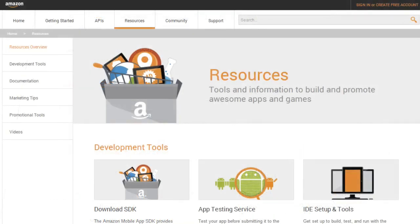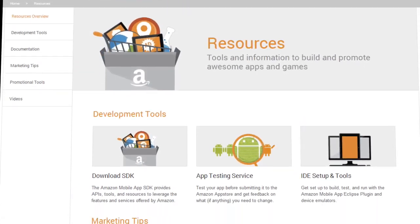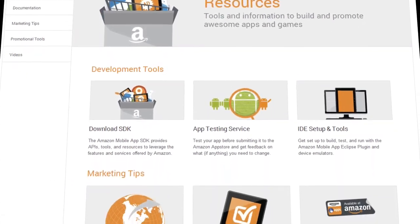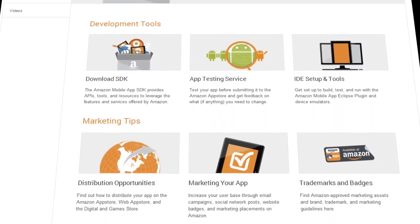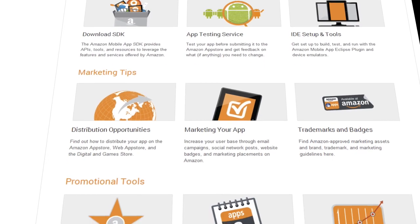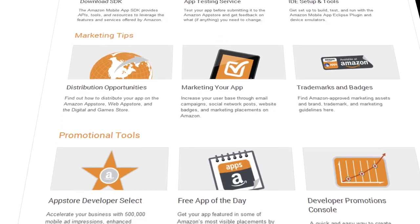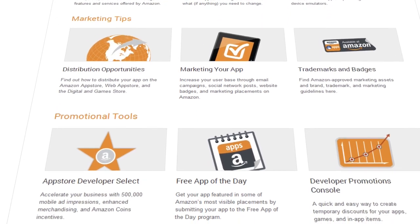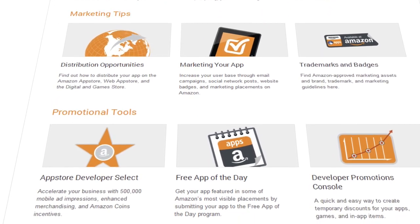On the Resources page, you'll find development tools, marketing tips, and promotional programs like App Store Developer Select, which could help you get free marketing.